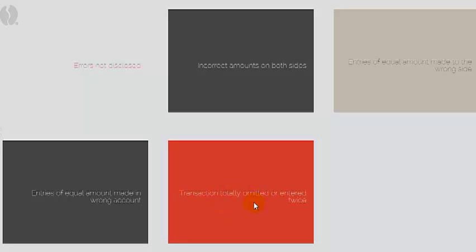Even if the trial balance does balance, not all errors will be disclosed. For example, we might have put incorrect amounts on both sides, so it still balances even though amounts are wrong. Or equal amounts are both on the wrong side — the balance still agrees but the account balance is wrong. We might have posted an item to the wrong account entirely, or totally omitted the entry, or entered it twice. These are errors the trial balance does not disclose, but it is still a good check of the overall process.